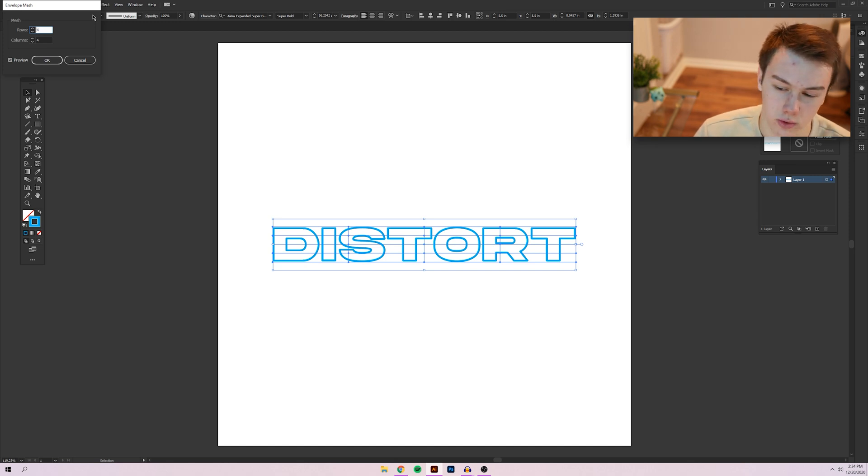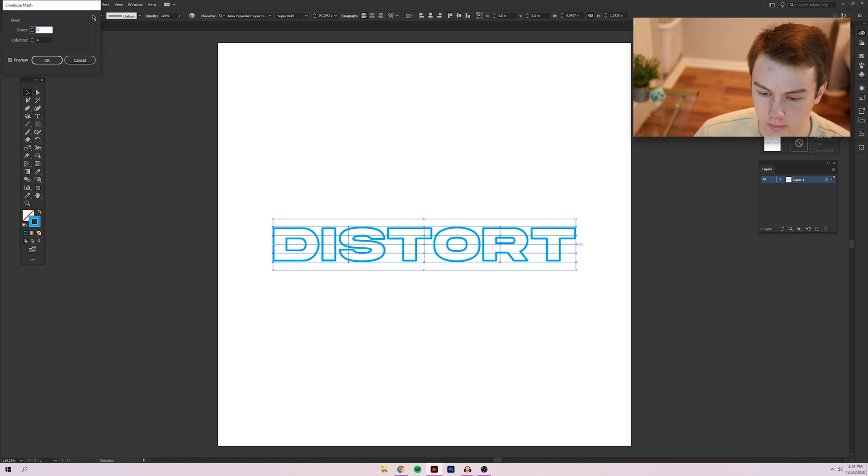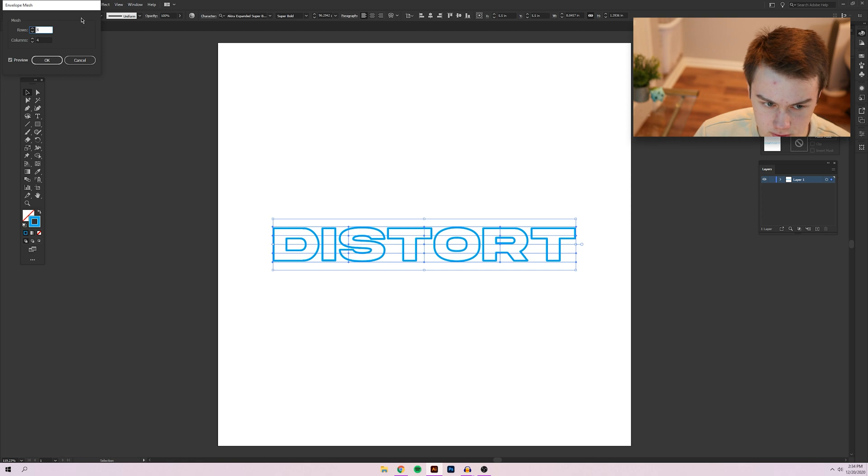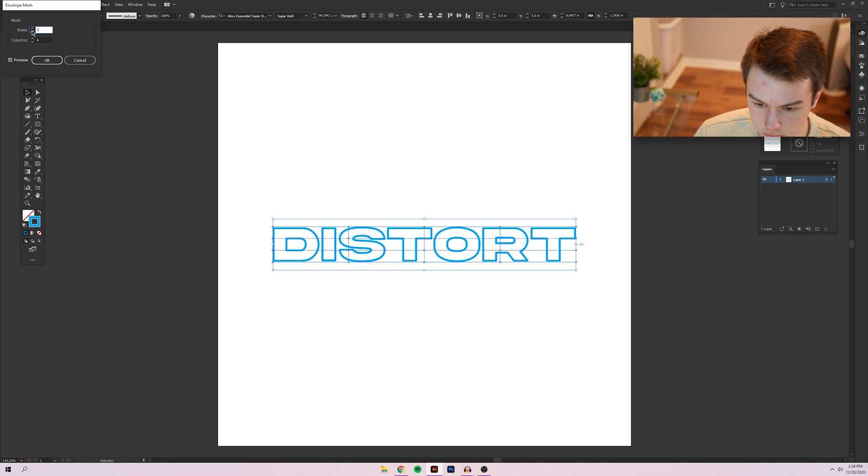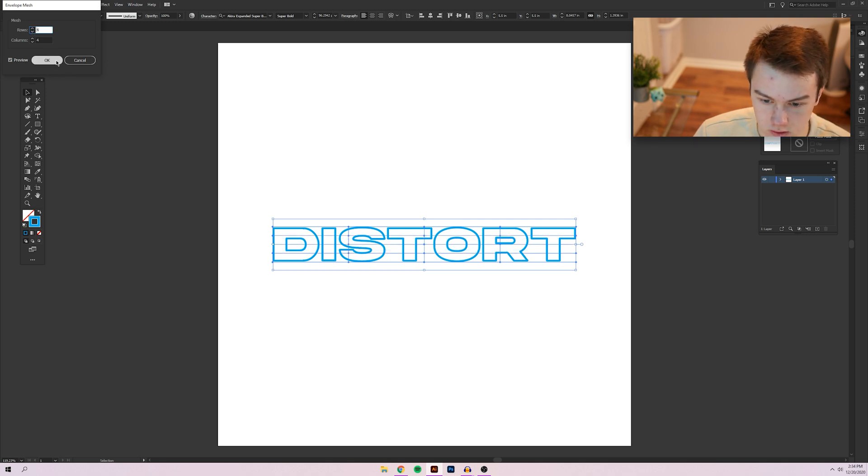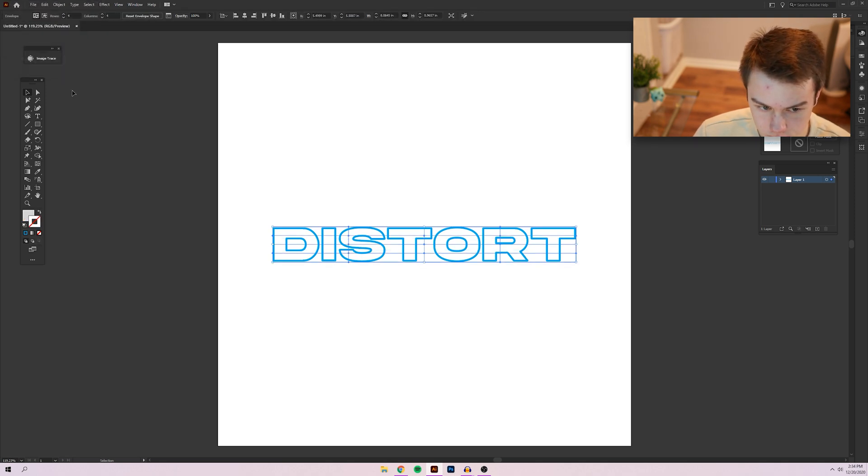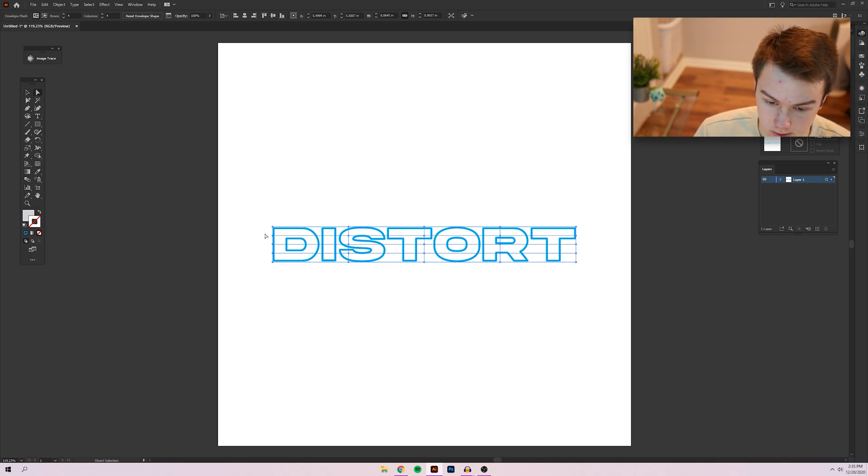So for this, I'm going to go with three rows. Actually, no, we're going to go with four by four. That looks good to me. So this effect is actually really simple to do with this technique.